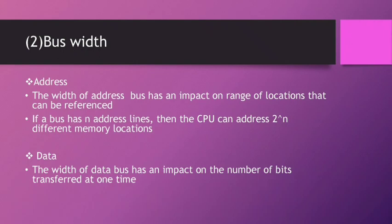The second topic is Bus Width. In Bus Width, there are two points: first Address, second Data. First, Address.